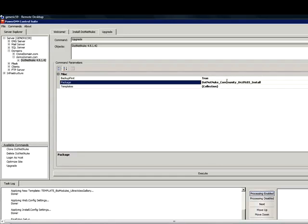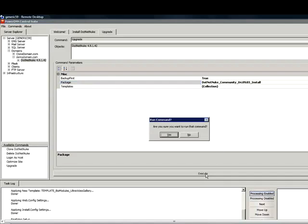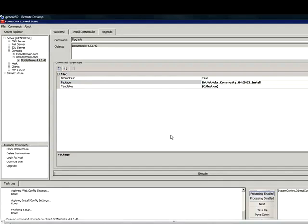Go ahead and select the version of .NET Nuke we are going to upgrade to. We are going to upgrade to 493. And then we are going to click Execute. You are going to agree to the command. It is now backing up the site and preparing to upgrade it.